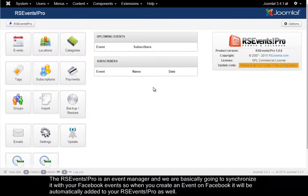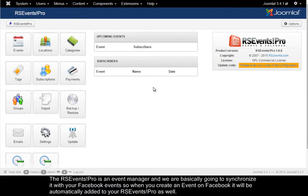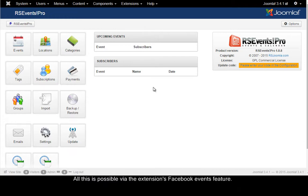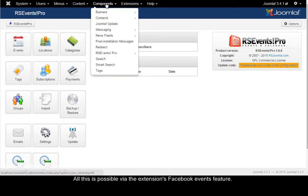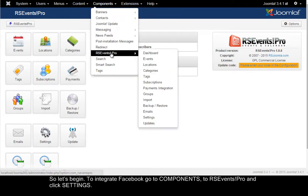The RSEvents Pro is an event manager and we are basically going to synchronize it with your Facebook events so when you create an event on Facebook, it will automatically be added to your RSEvents Pro as well. All this is possible through the extension's Facebook events feature. So let's begin.